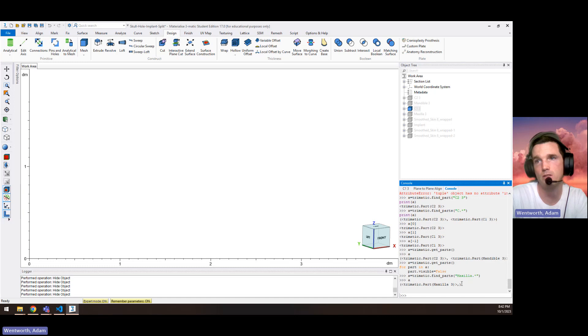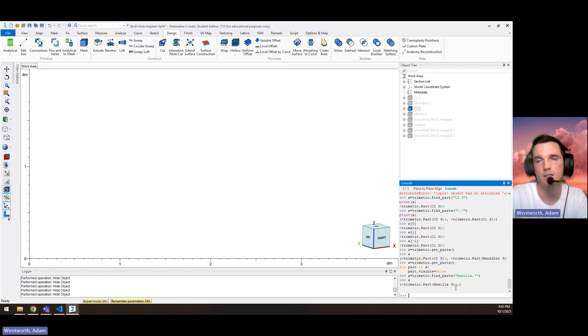What you'll see is it still gives us a tuple. It's actually a list, but there's still a comma, but there's nothing after it, right? So if we try to run certain functions on this, it will fail.